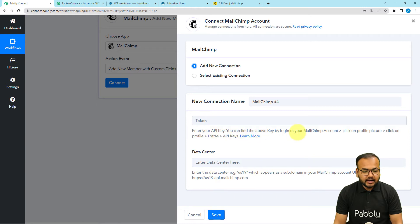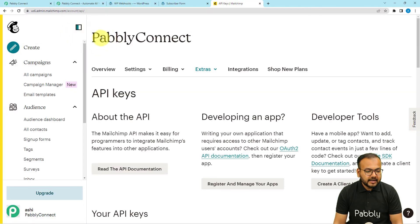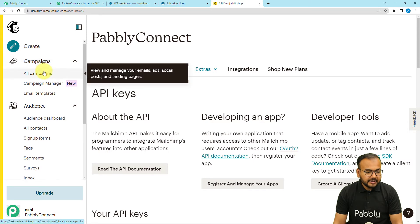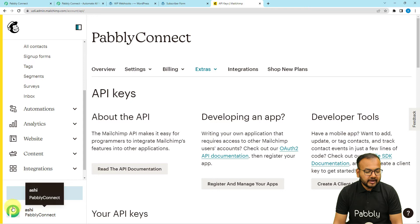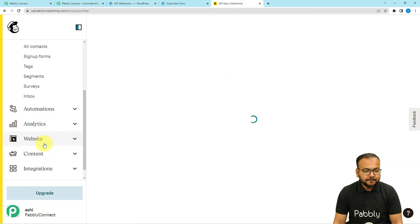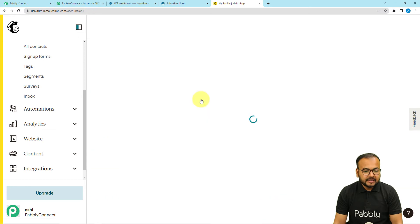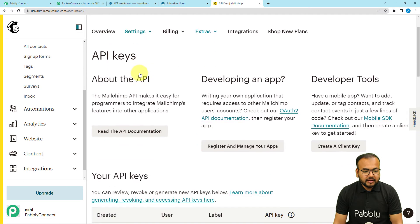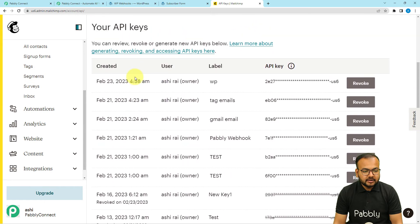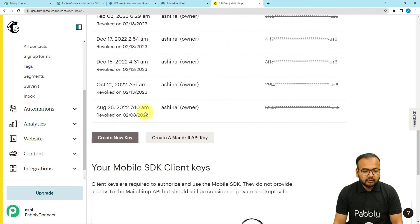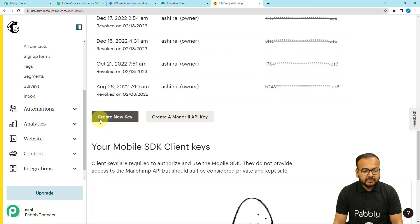This is my MailChimp dashboard. On the bottom-left panel click the profile icon, then click Profile. Under the Profile page click the Extras tab, then click API Keys. On this page you can create a new key — I've already created several keys. You can create one by clicking the 'Create New Key' button.